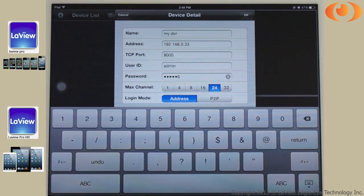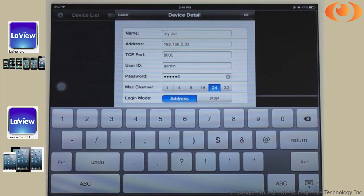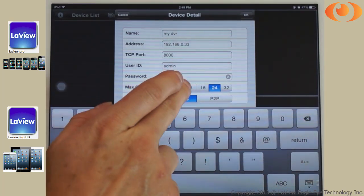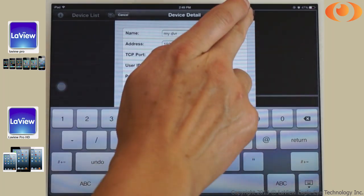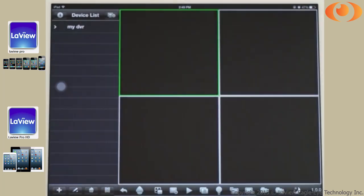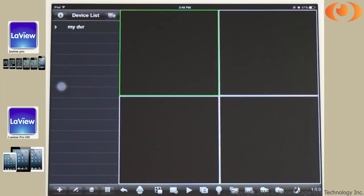How many channels do I have? I have 4. Simply select OK. Now, my DVR is in the top left.